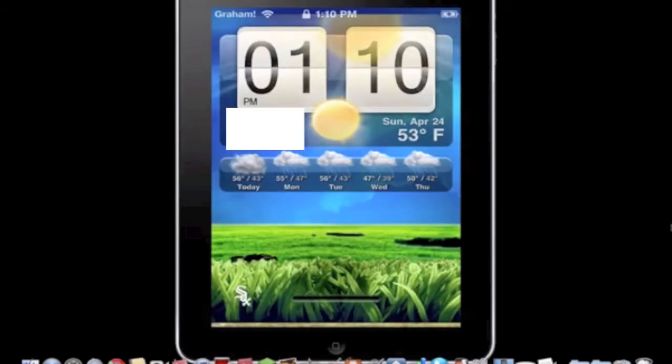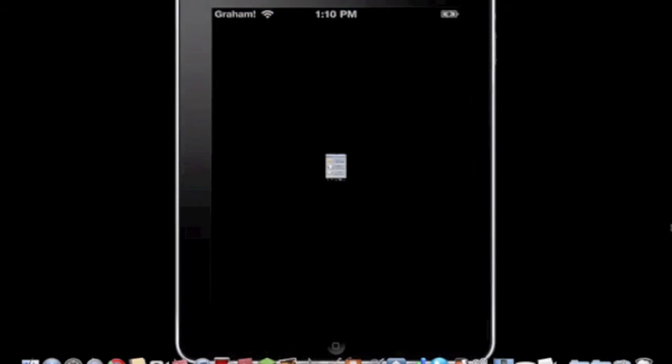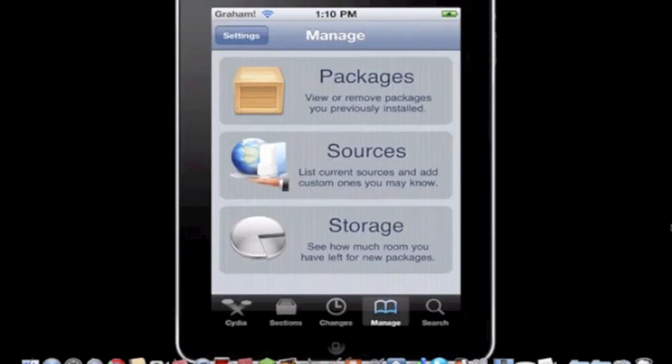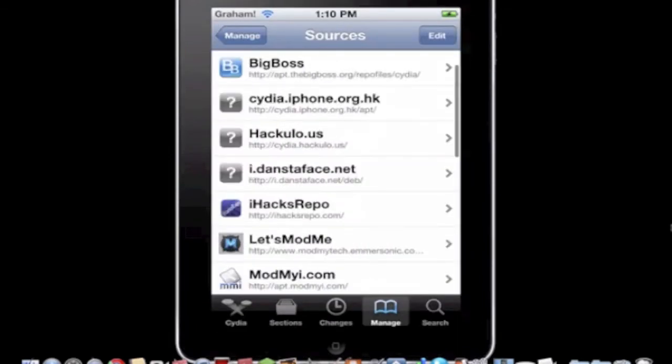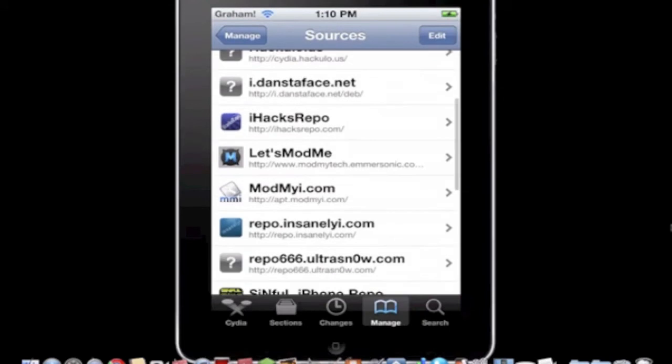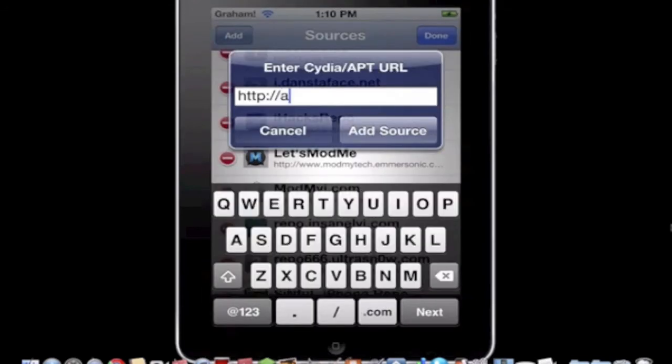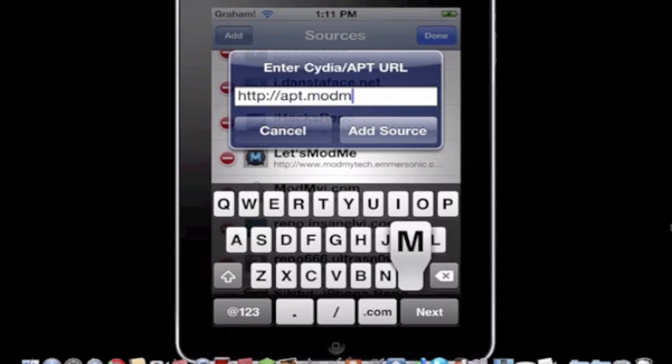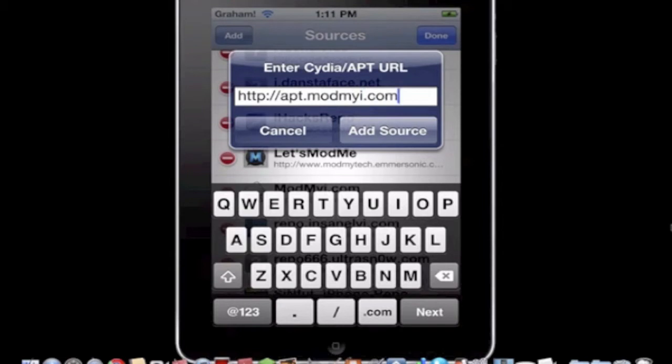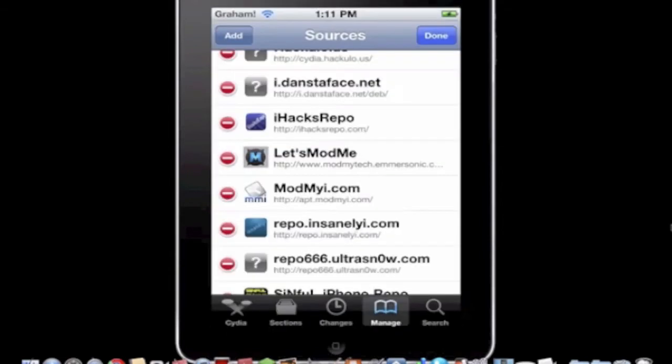So yeah, it's really cool and I highly recommend it. Okay, so first you're going to need to add the modmyi source if you don't have it. You probably do, but we'll see. So it's apt.modmyi.com. Then you would hit add source but I'm pressing cancel because I already have it.